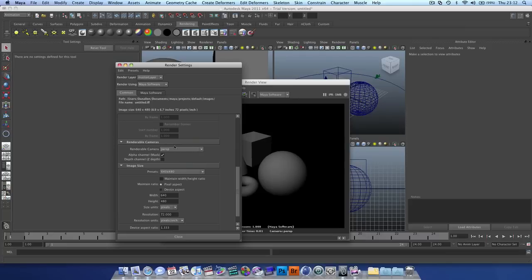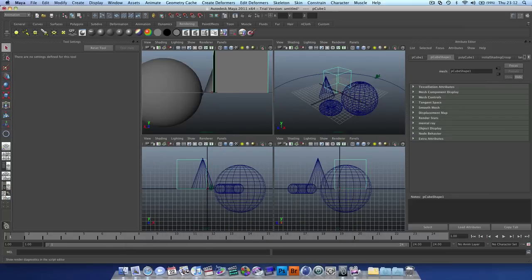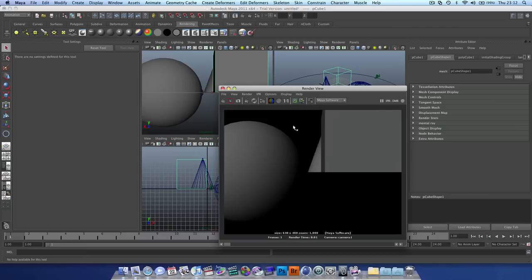Change renderable cameras, change that to camera one, select this view, and now we're going to hit our render. And as you can see, it's rendered our camera just how we want it.